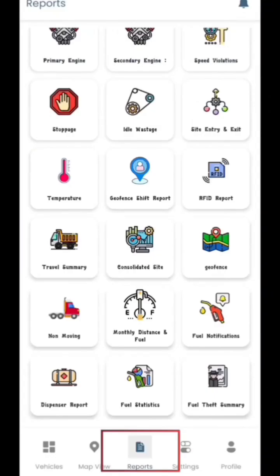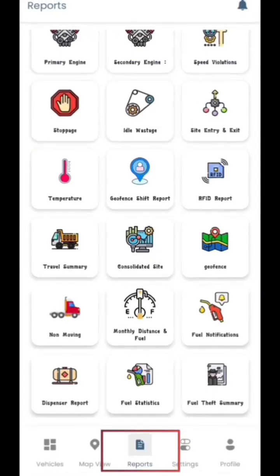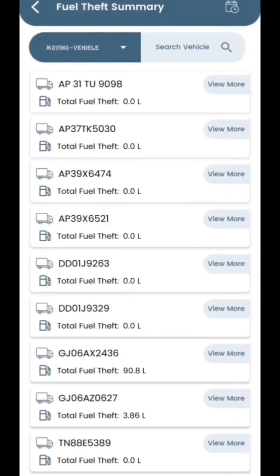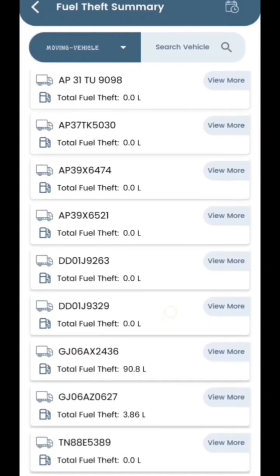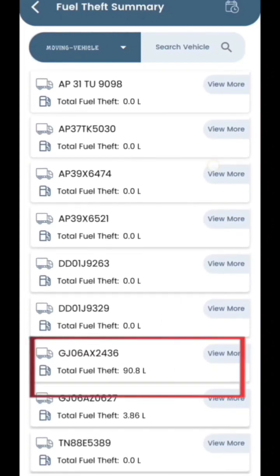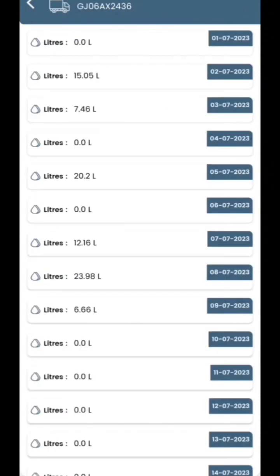Returning to the report section, we will elaborate on the fuel theft summary by clicking on the respective button. This will display a list of vehicle names along with their total fuel theft details. By clicking on any vehicle name, you can access the specific fuel theft data for each day.